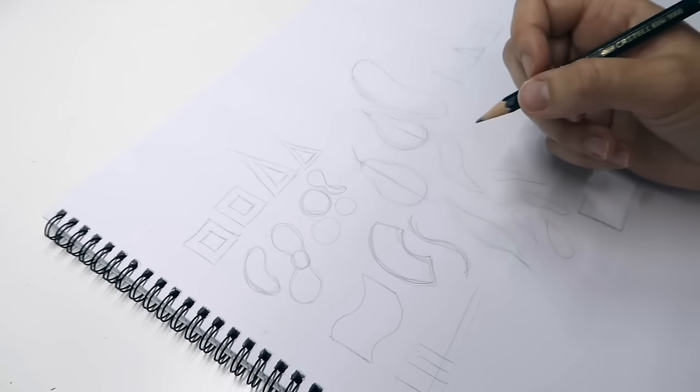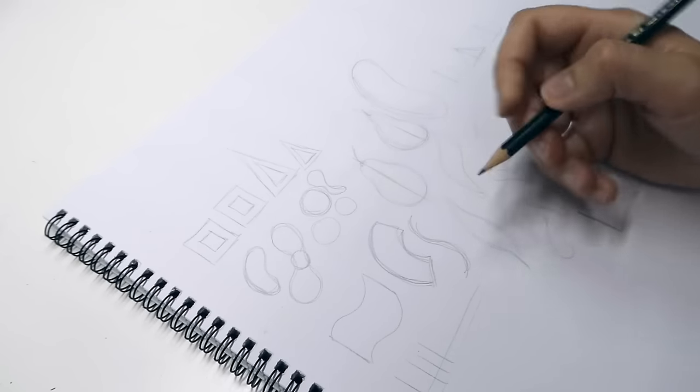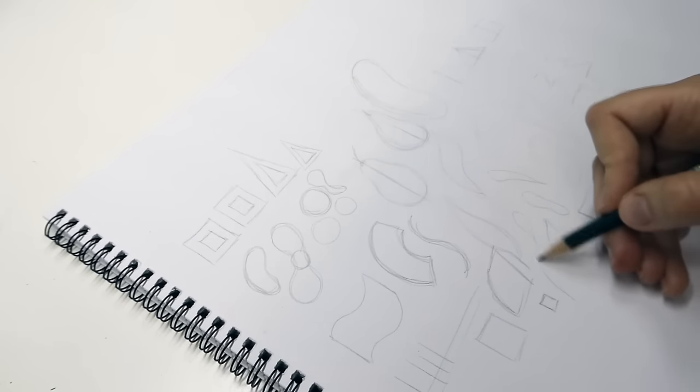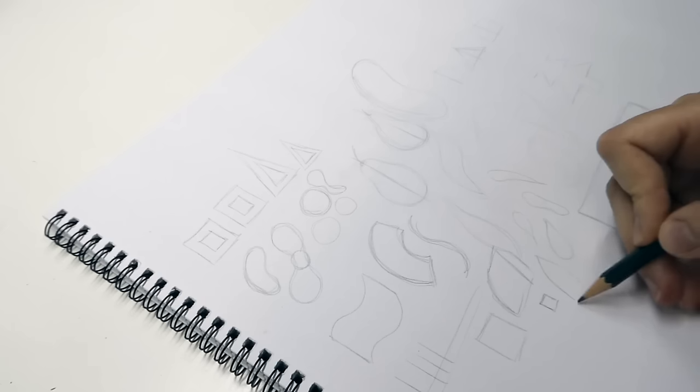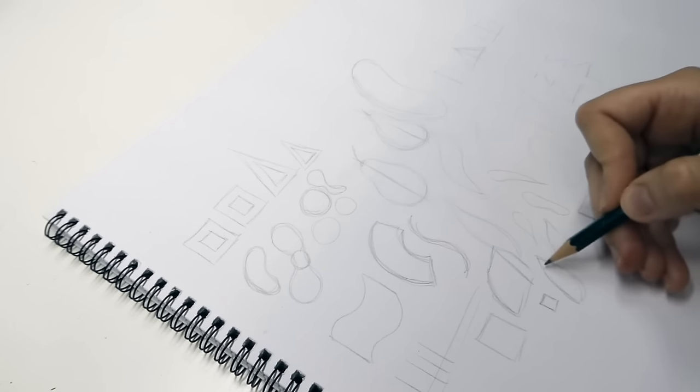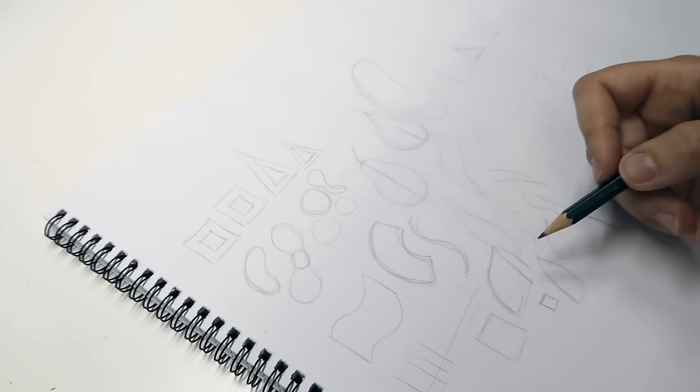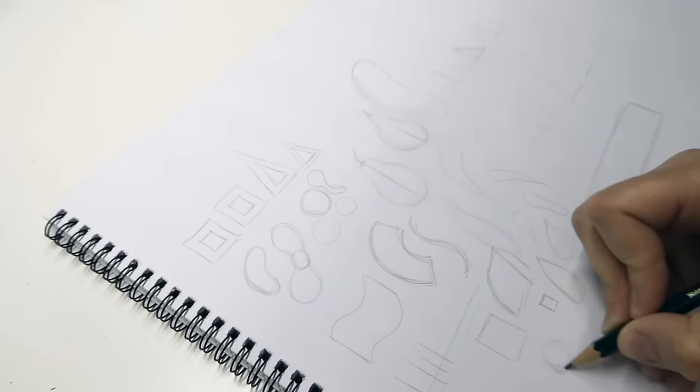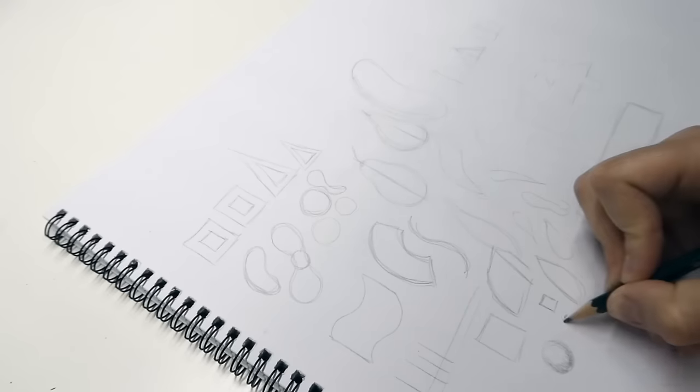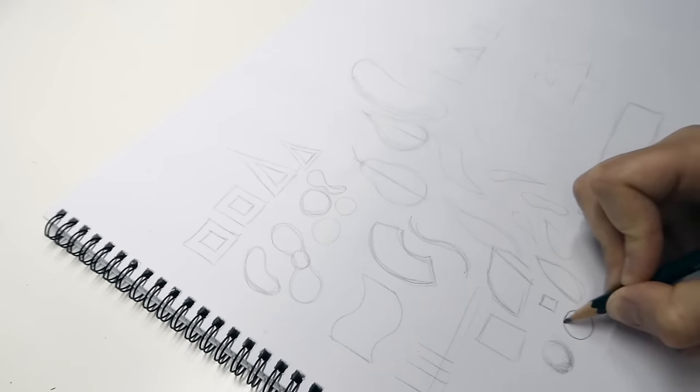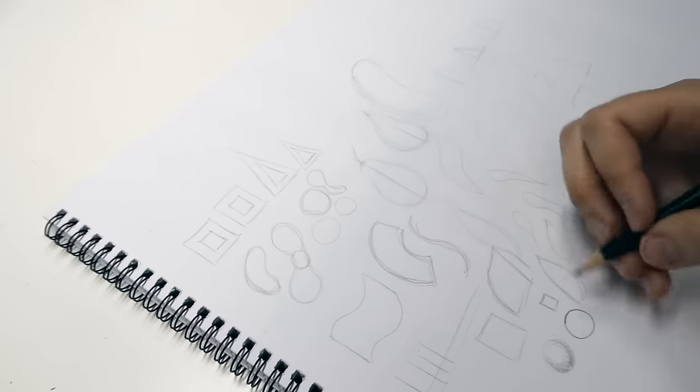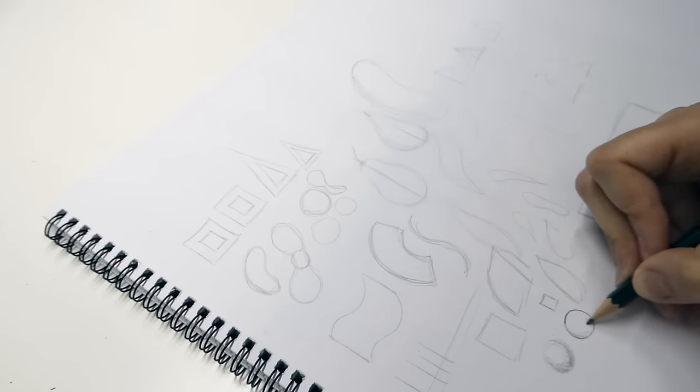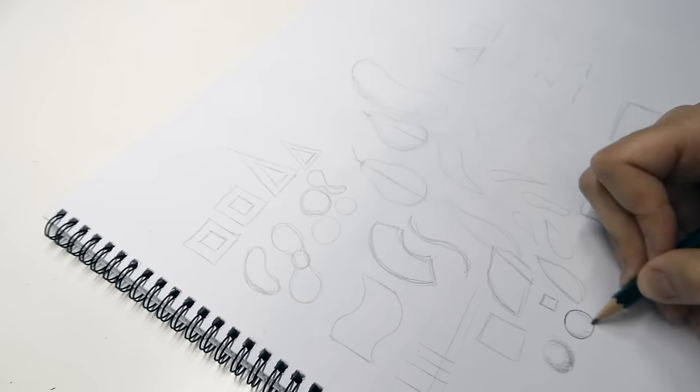One thing I always mention in my videos is that you always need to use light pressure when you're sketching and shading. Train your hand to sketch with light pressure because after your sketch you will start shading it, and then you want your sketch lines to blend in while you continue to add layers of graphite. If your sketch outline is too dark and doesn't blend in with the shading, your drawing will not look realistic.